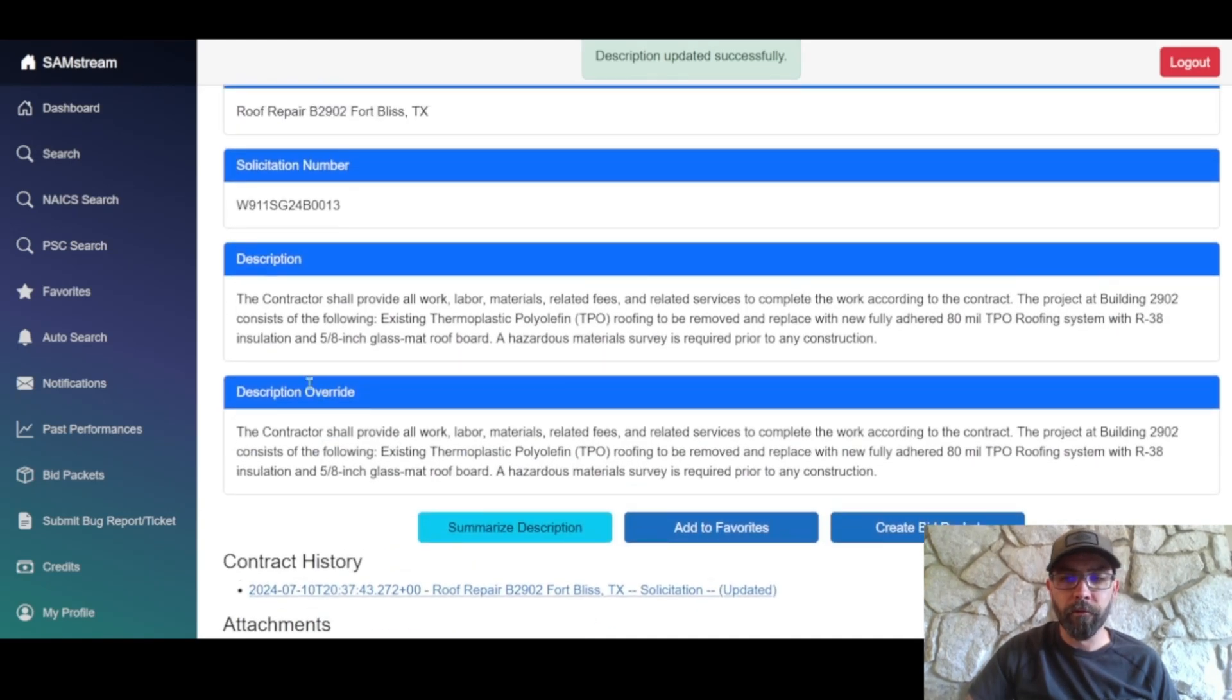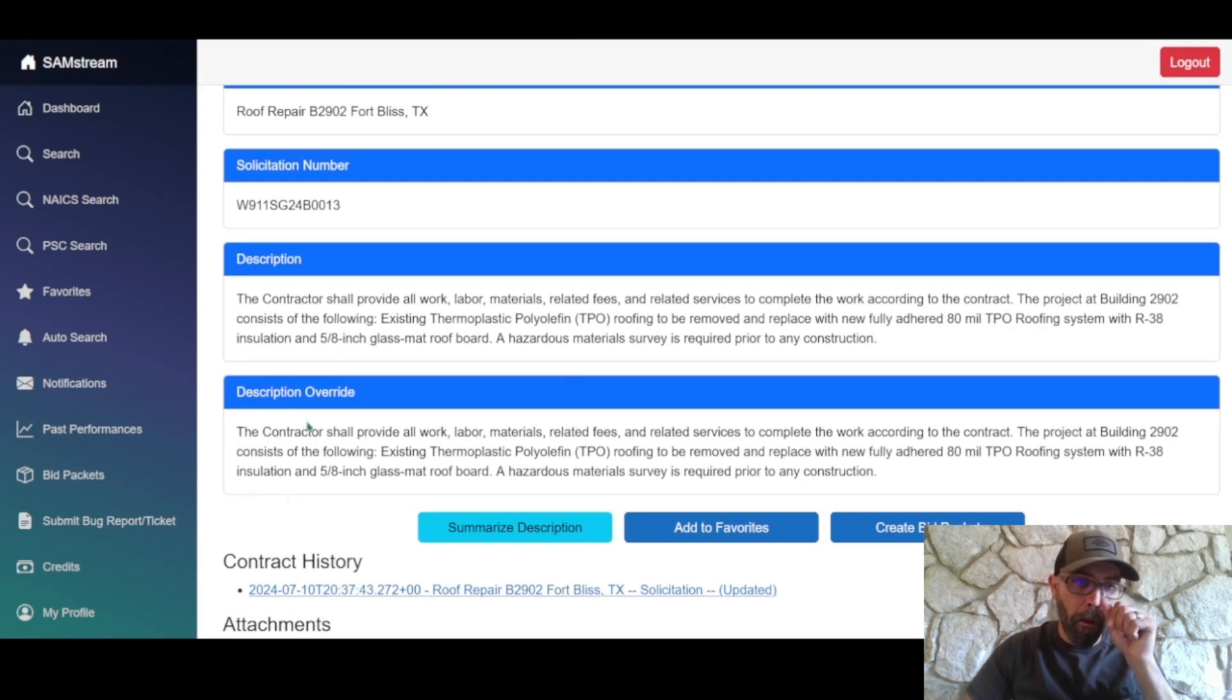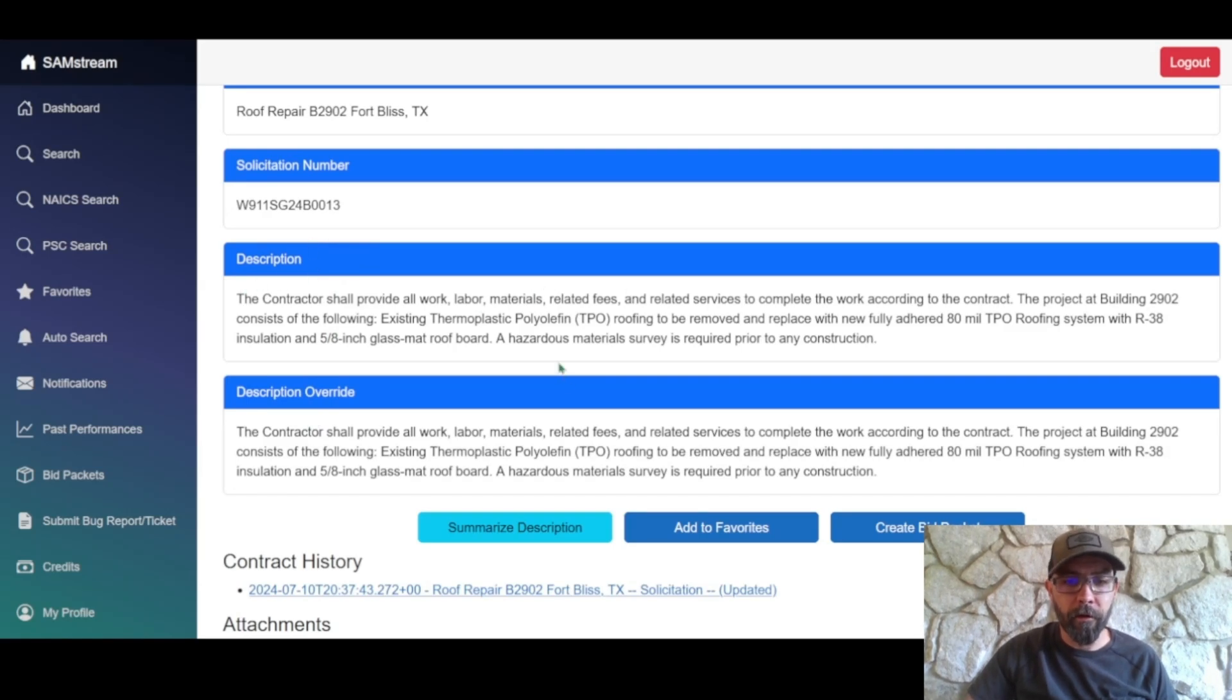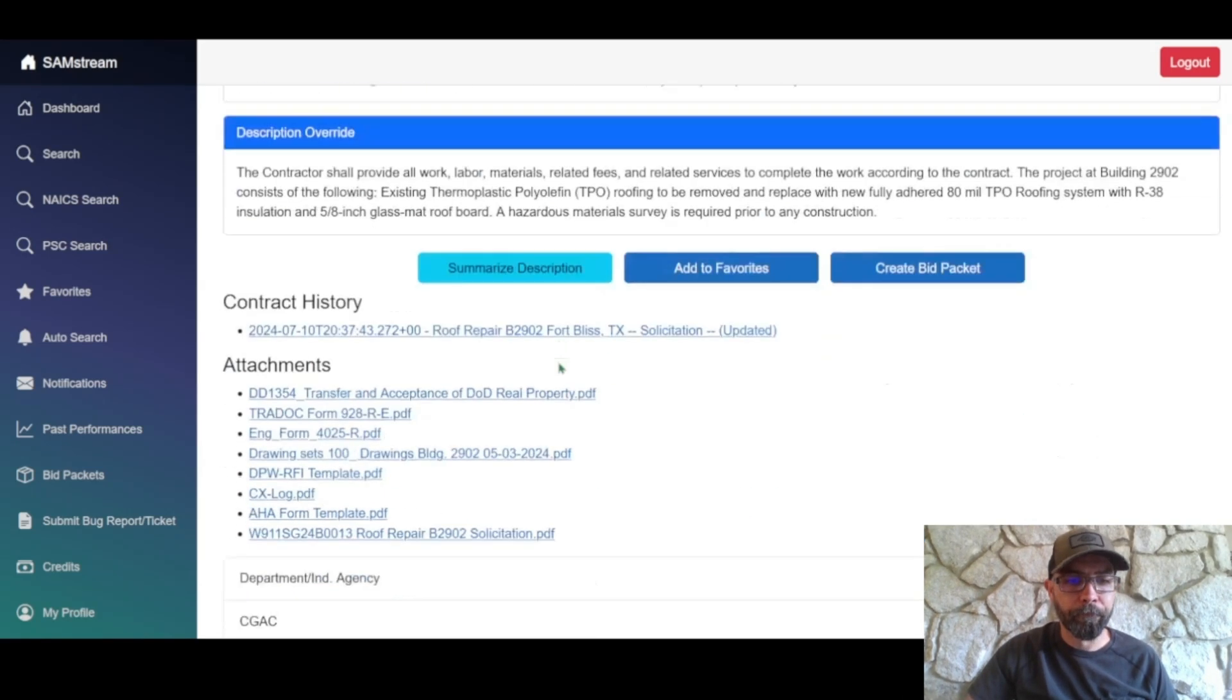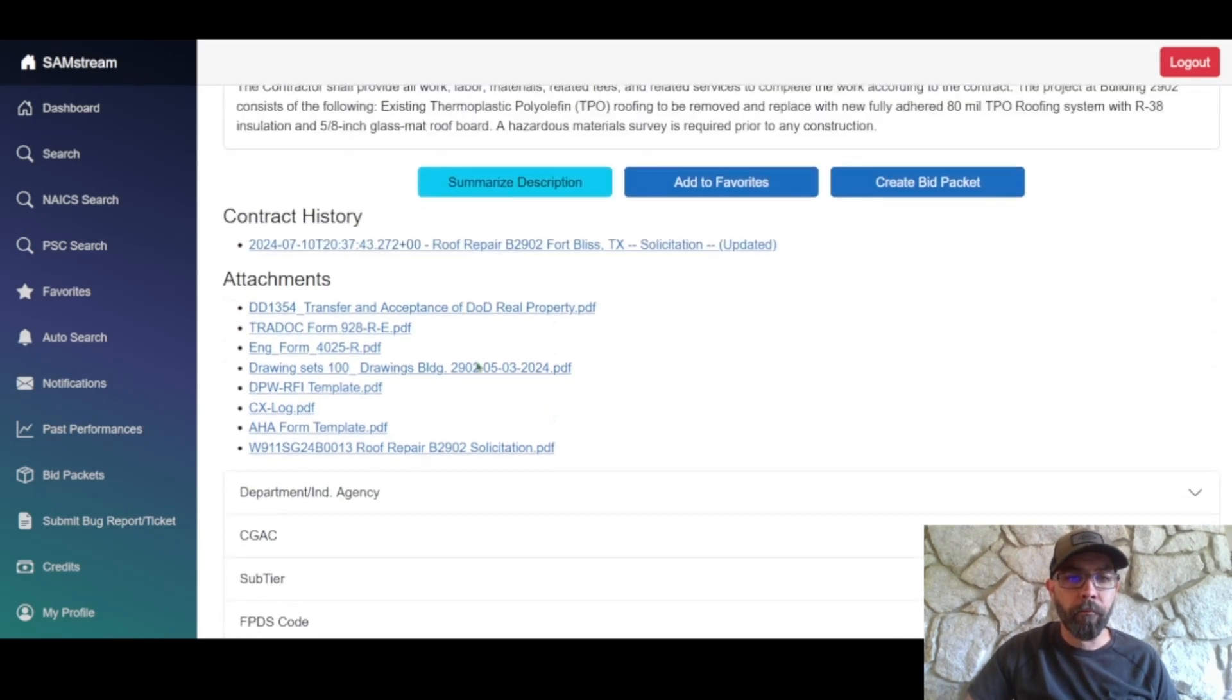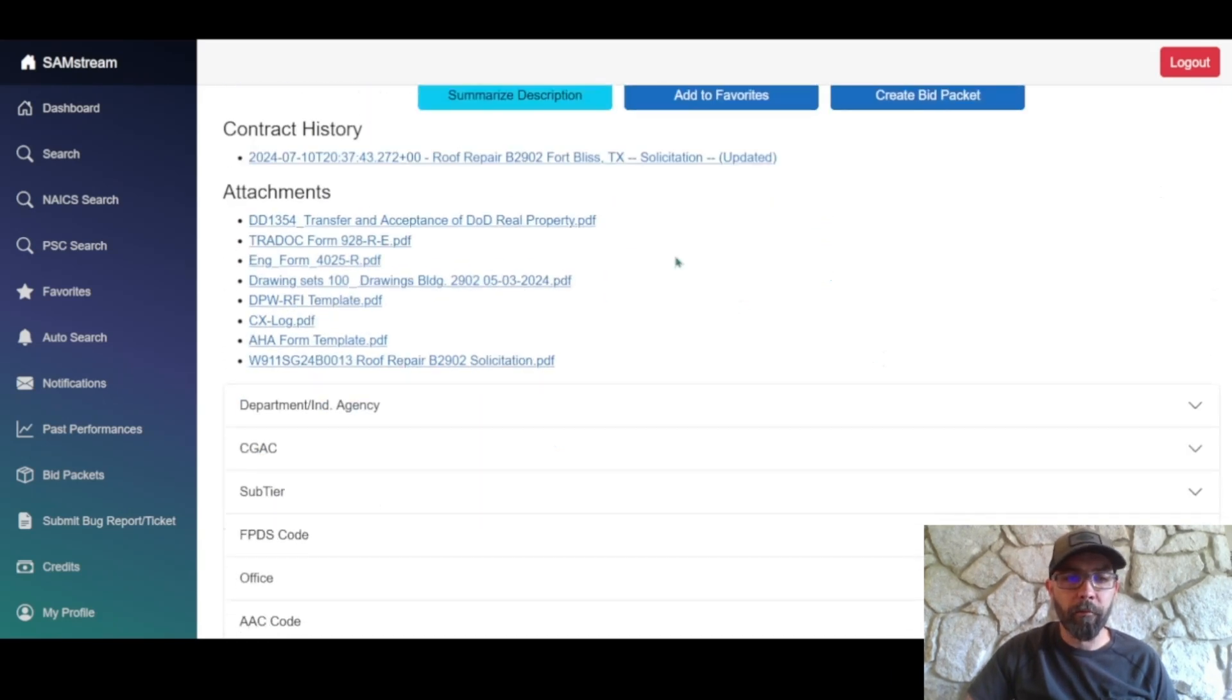So of course description override is what Samstream kicked back out, the original description stays here. So maybe we'll look at another one here in just a little bit. So again, a couple options up here.